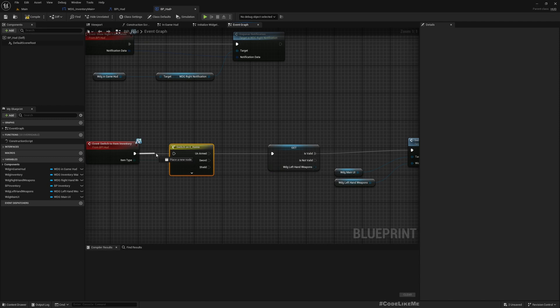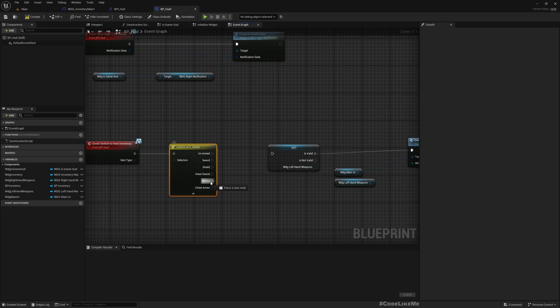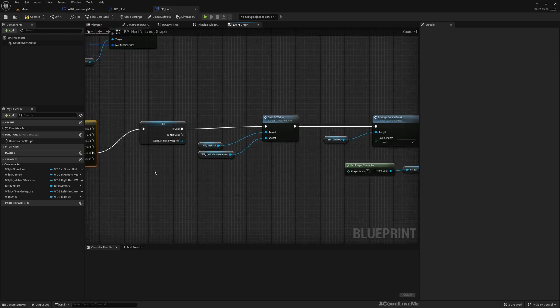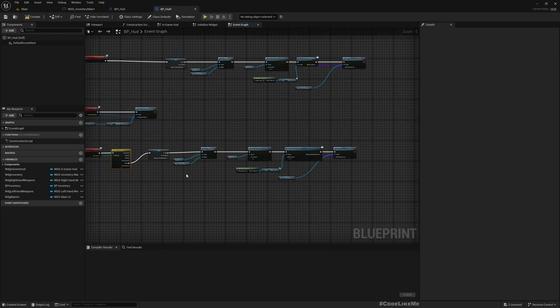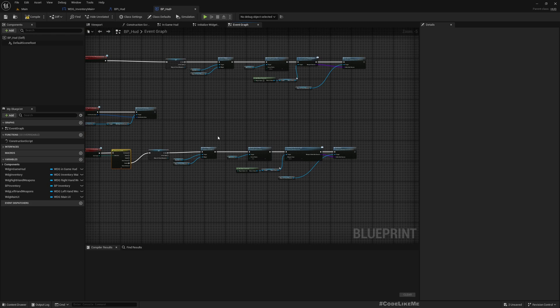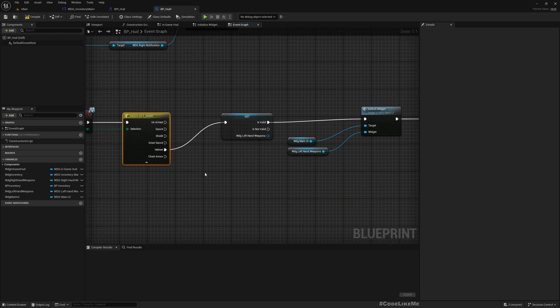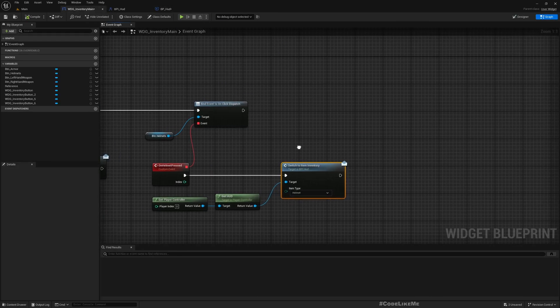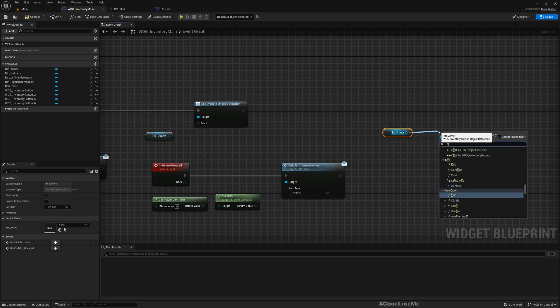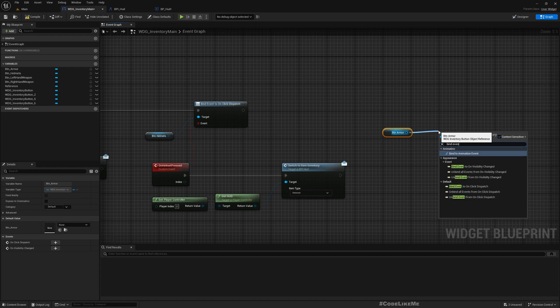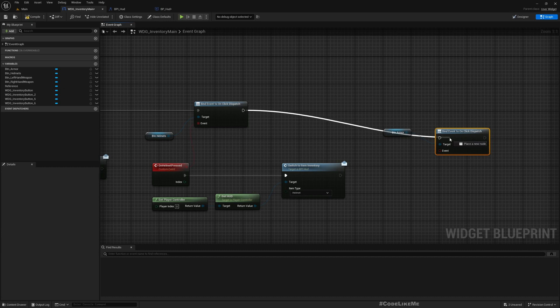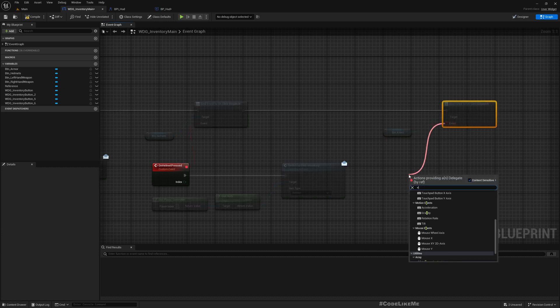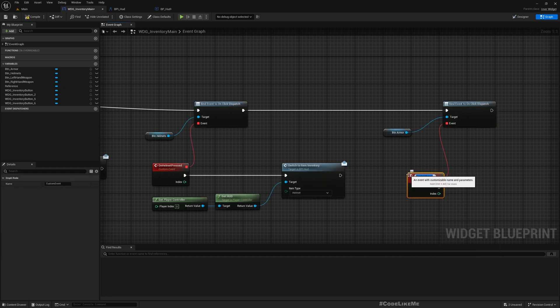This was only for helmets before, so let's add a switch on item types and connect this part for helmets. Then I can do the same thing for chest armor. First, let me get the armor button and bind event to on clicked, dispatched. I'll create a new custom event: on armor button pressed.